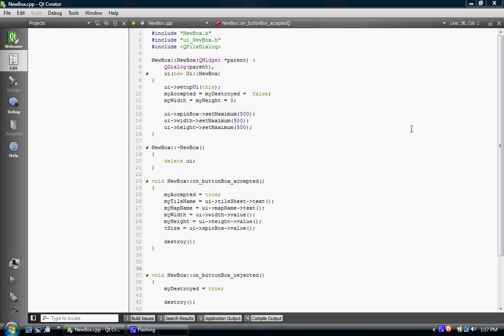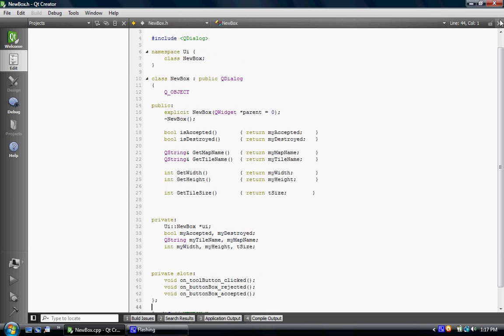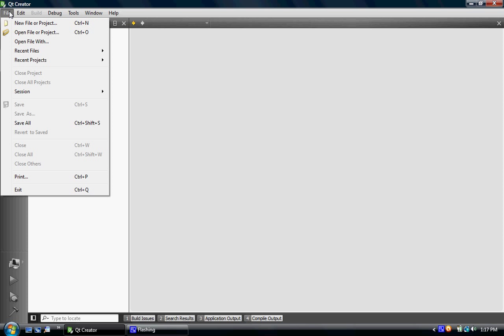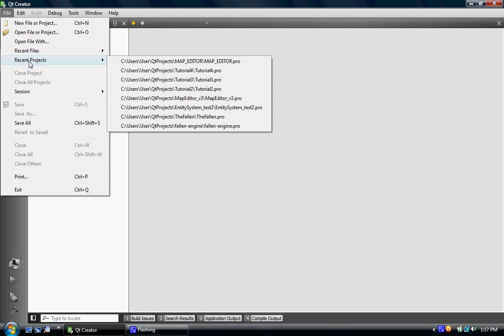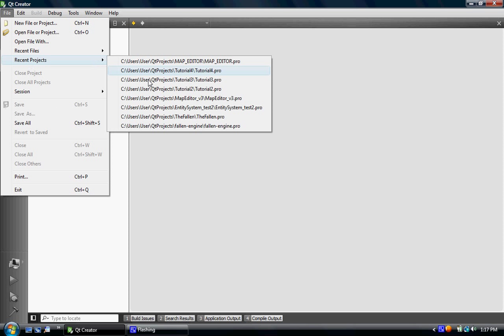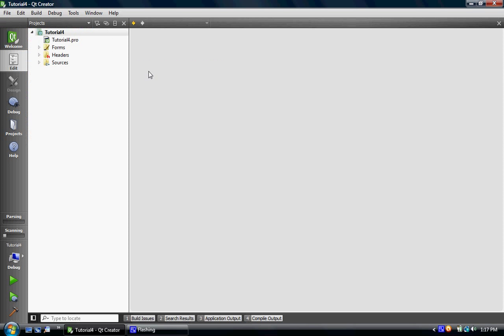Alrighty, due to popular demand, we are going to learn about new boxes, new file dialog, which I'm going to start from scratch. I was just looking at my old one to see how I did it. It's pretty simple. What we're going to do is we're going to open our projects, tutorial 4, this is just a continuation of our tutorials.